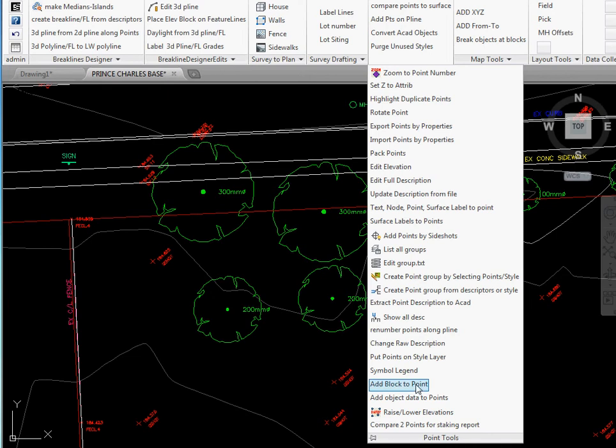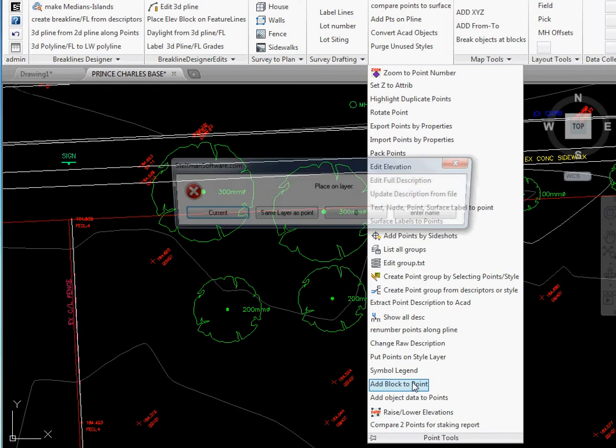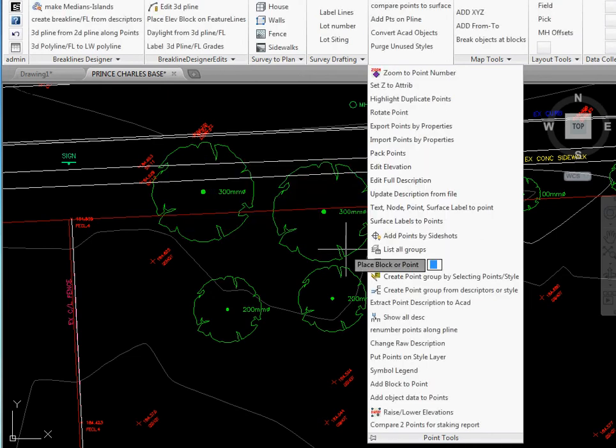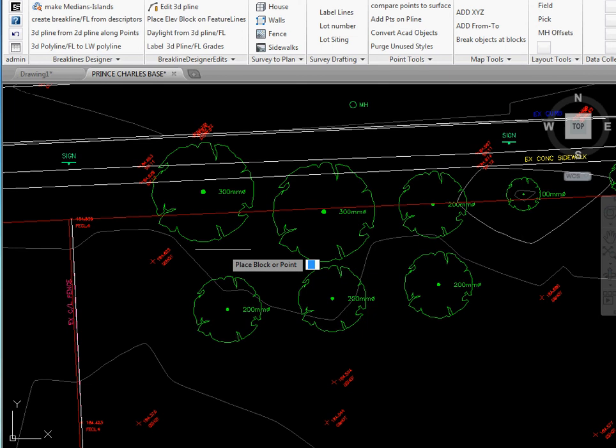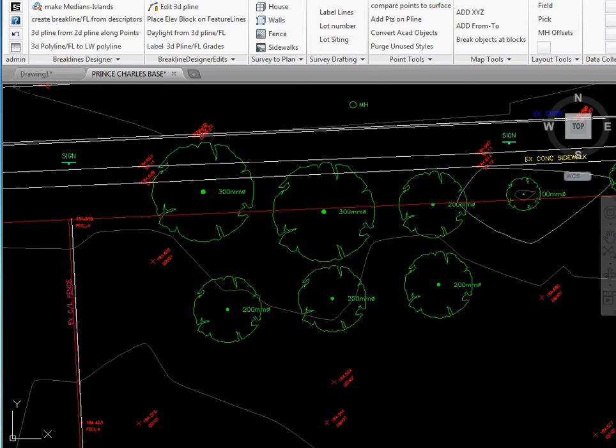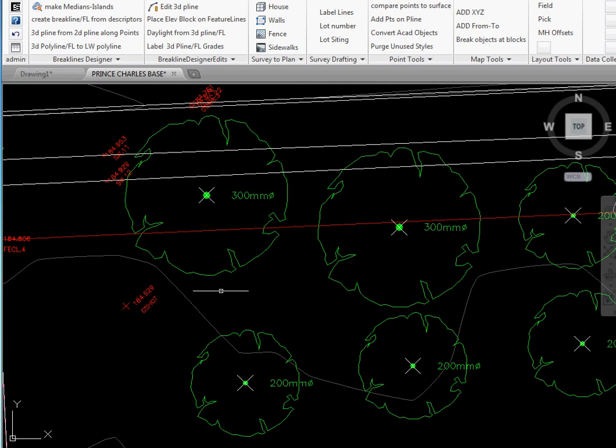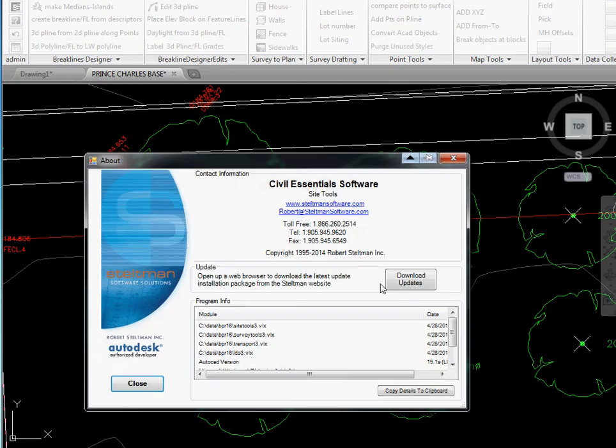Finally we're going to go point tools and we'll go add block to point. We're going to put it on layer 0. We're going to place a point. We're going to turn off the marker. We're going to say no and it will put an AutoCAD point right at each insertion point of all those blocks that we've selected.